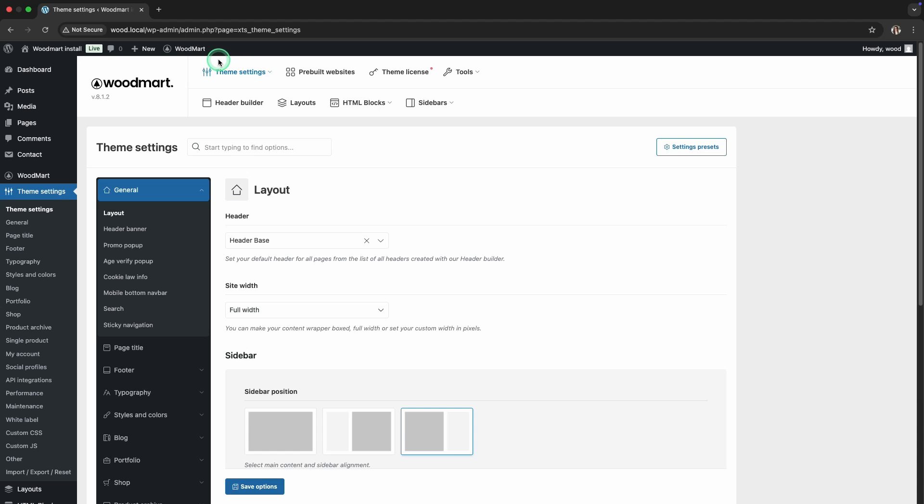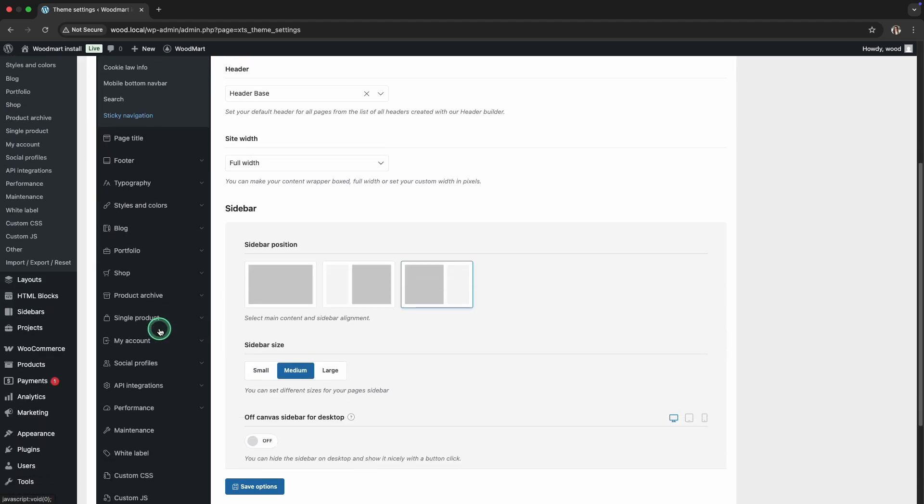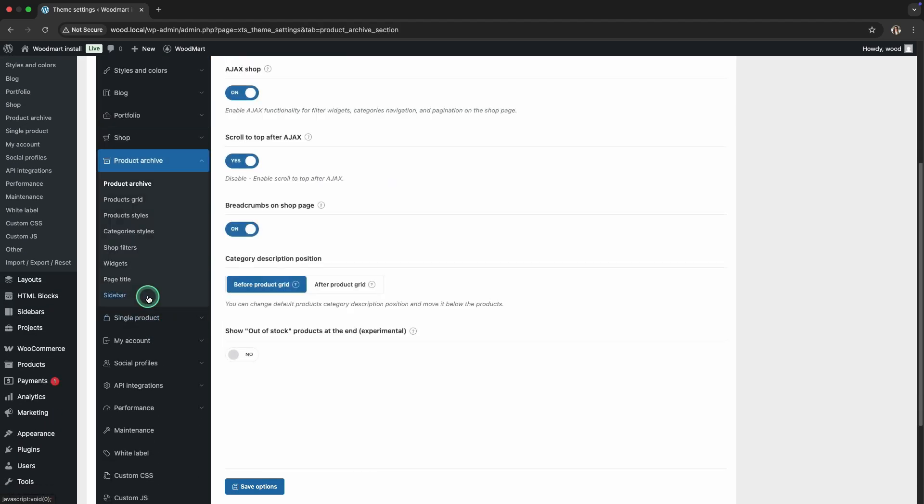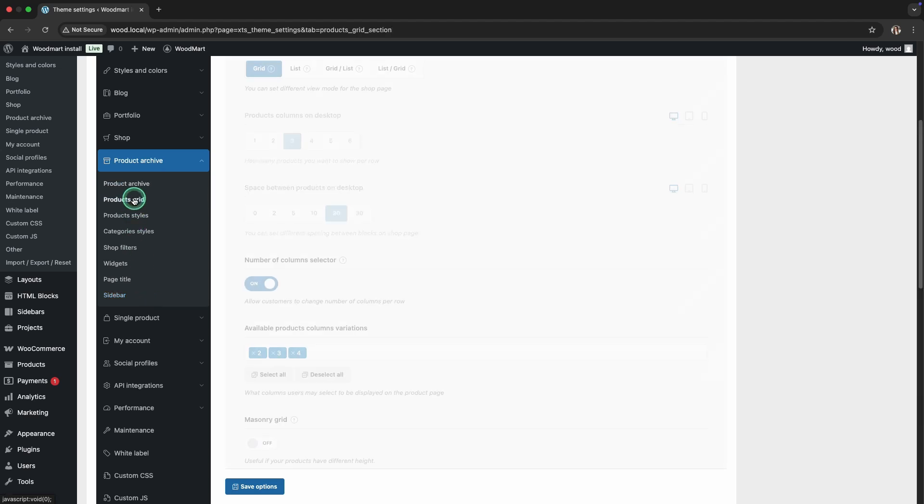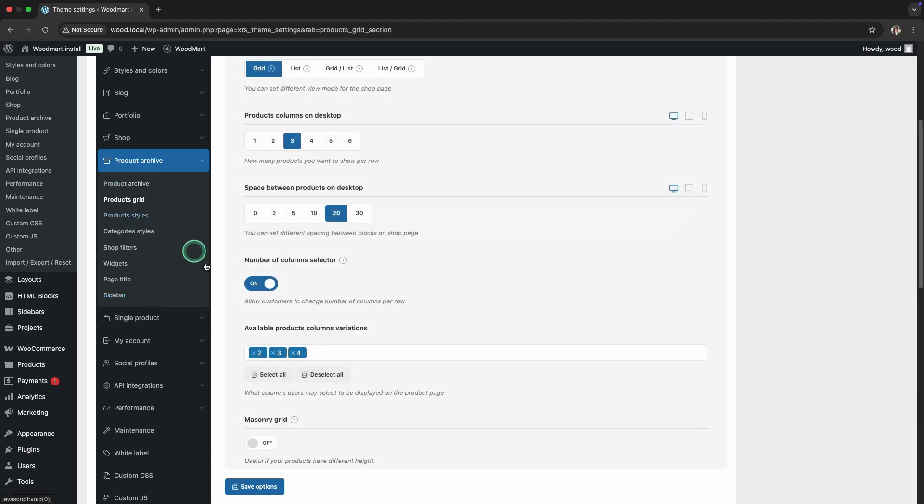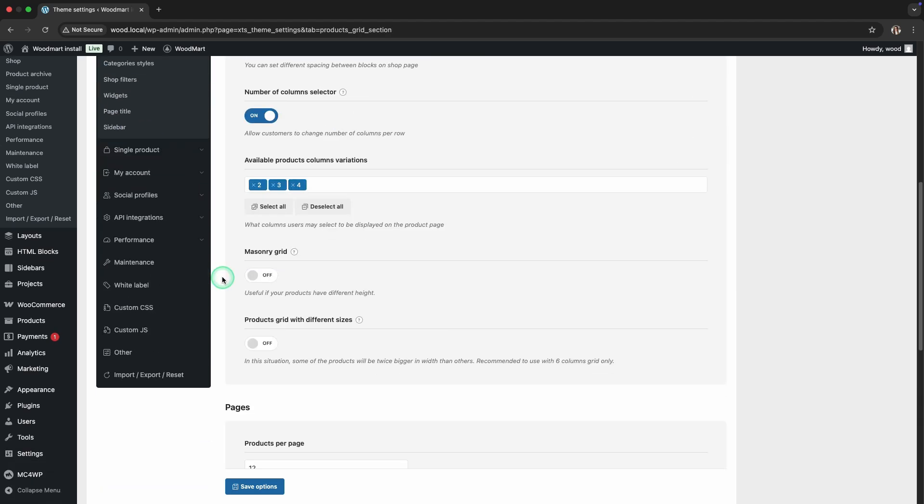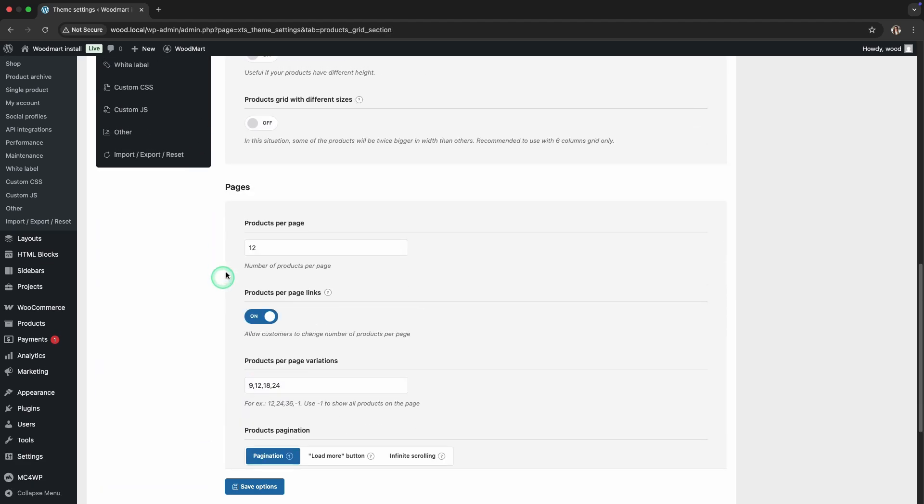Step 1: Number of products and pagination. First, let's change the number of products displayed on the store page. Find the products per page section and set the value to 6.